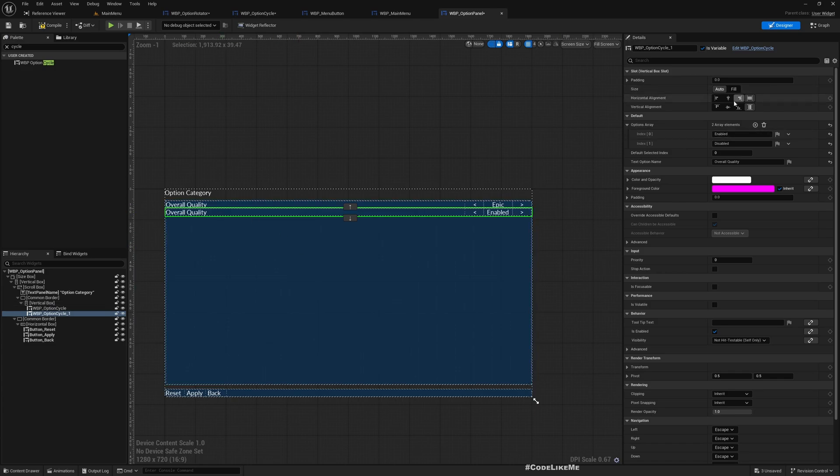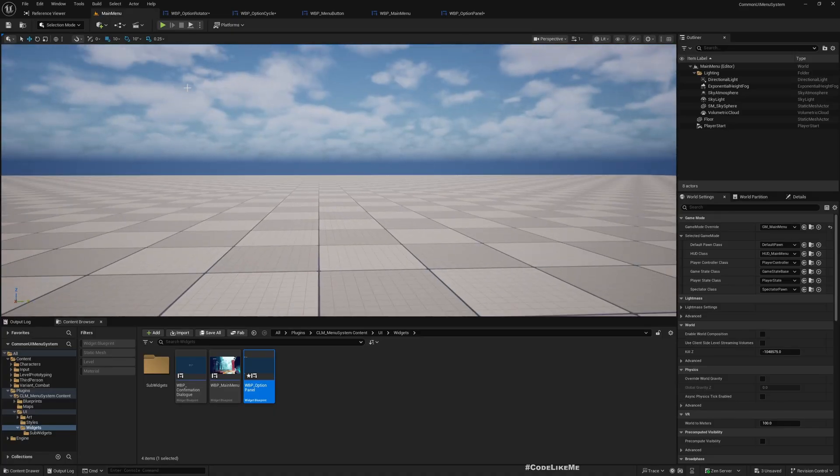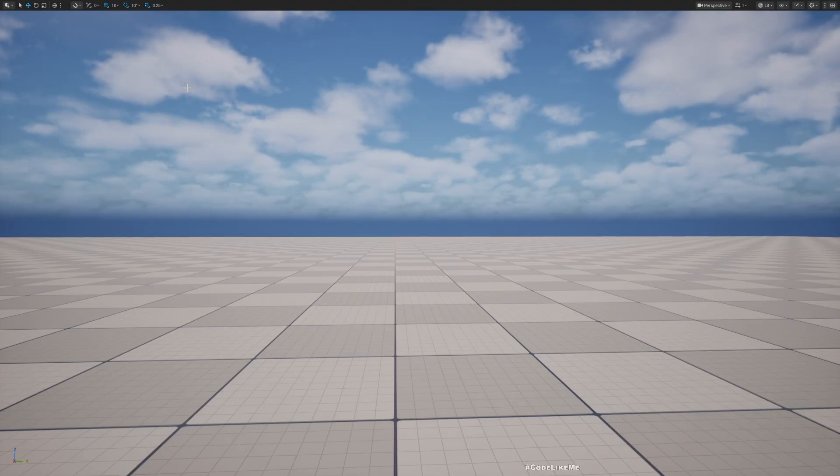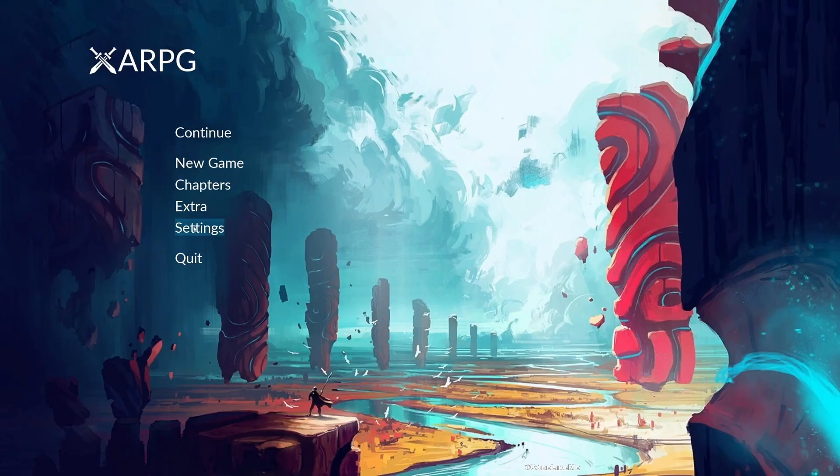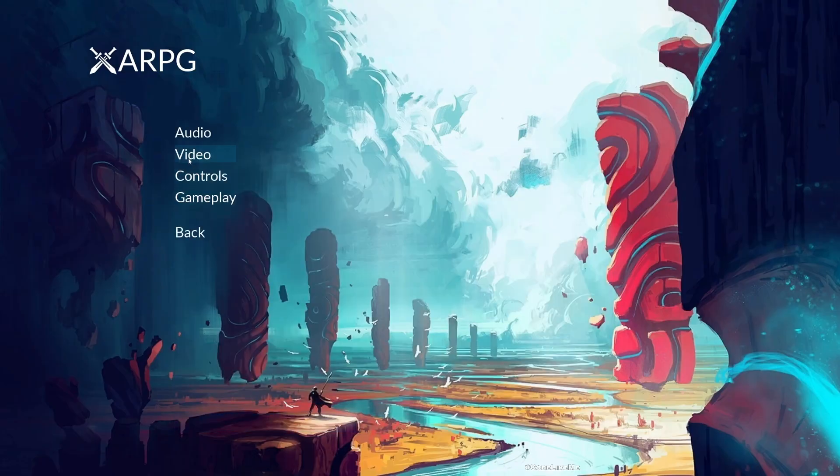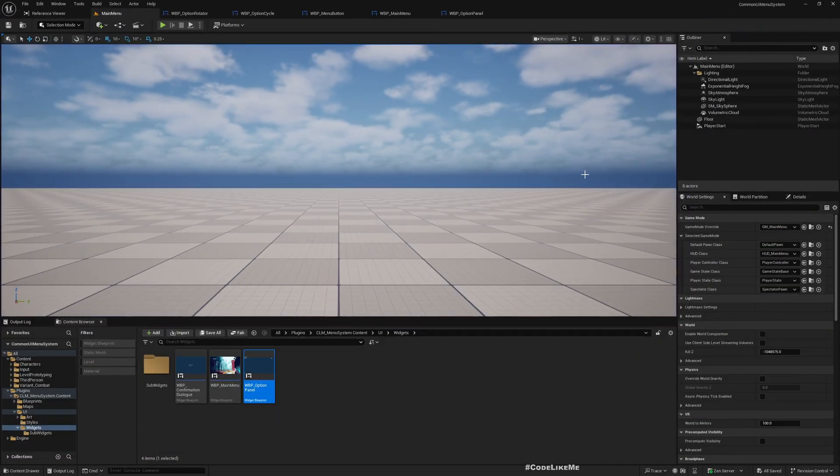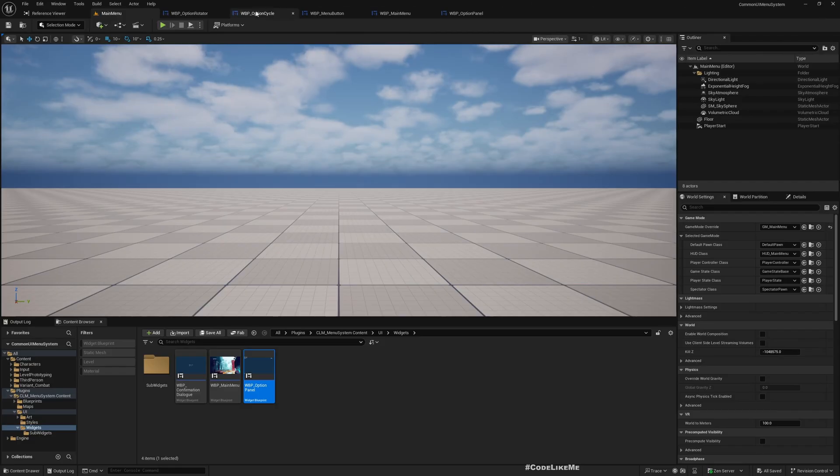Now if I play, I don't think this would work. This wouldn't work because we didn't set up the buttons yet. You see Epic and Enabled but these ones are not working yet. So now let's see how to actually implement those buttons.